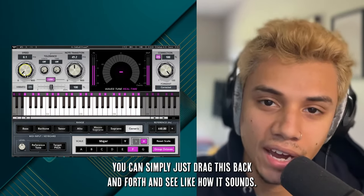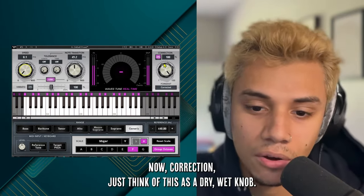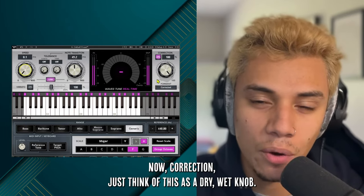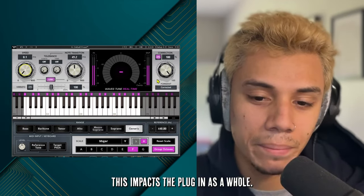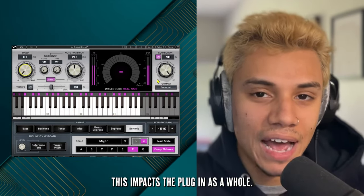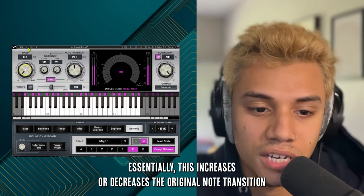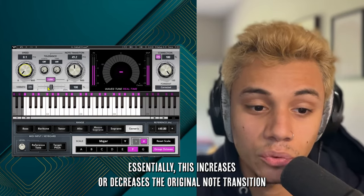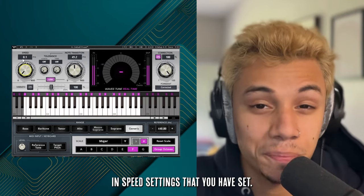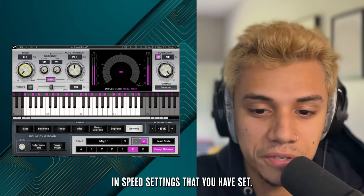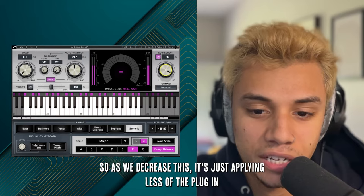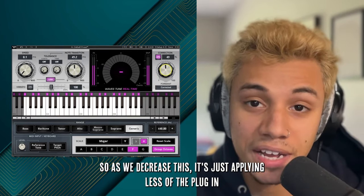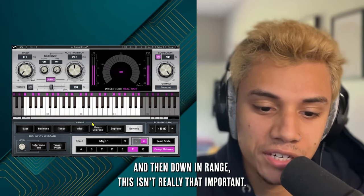Now, Correction — just think of this as a dry/wet knob. This impacts the plugin as a whole, essentially increasing or decreasing the original Note Transition and Speed settings that you have set. As you decrease this, it's just applying less of the plugin.